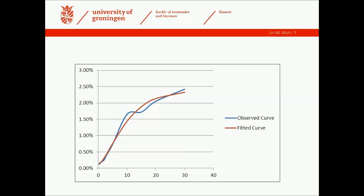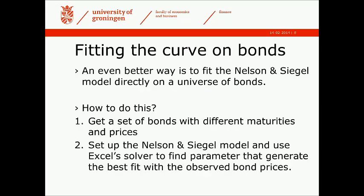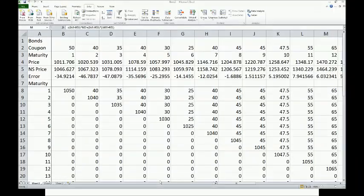Fitting the curve directly on bonds: we first need to get a set of bonds with different maturities and prices, then we need to set up the Nelson and Siegel model and use the Excel solver to find parameters that generate the best fit to the observed bond prices.